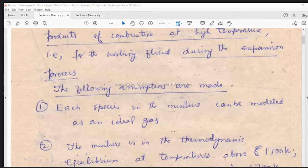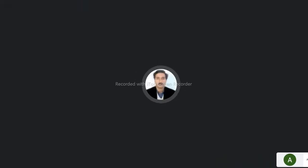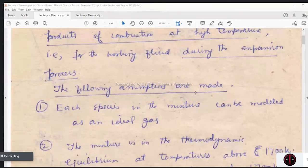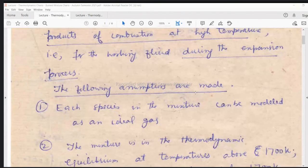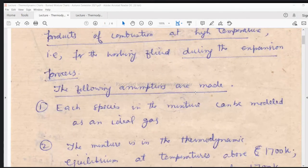How many properties will define the thermodynamic state completely? A minimum number of thermodynamic properties are required to describe the state of a system. If you revise your basic thermodynamics — the state postulate — the state postulate tells you how many thermodynamic properties, minimum, are required to describe the state of a system. These properties are the same, but we have to find out the numerical value of these properties in the unburnt and burnt mixture charts. They are basically unburnt mixture and burnt mixture charts — before combustion and after combustion — before combustion meaning the combustion process, and after combustion meaning during the expansion process.